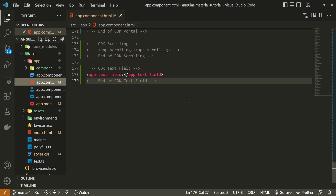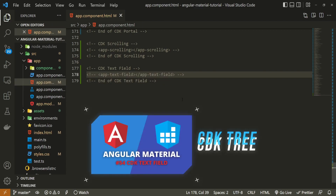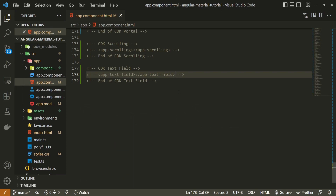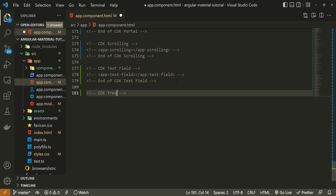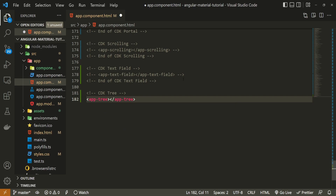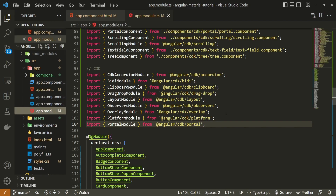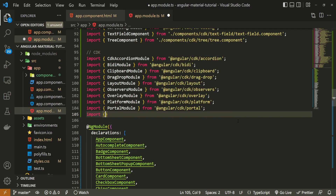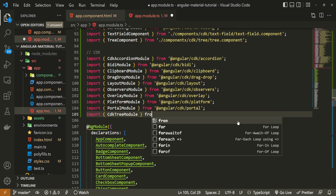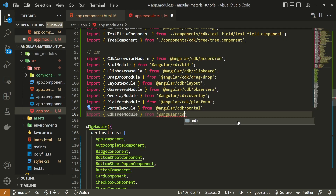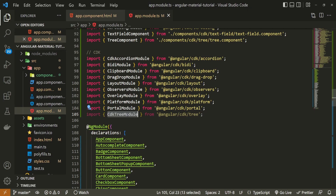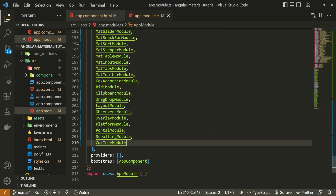Now that we have our component, let's use it. In my app.component.ts file, I will hide the component from the last video — link in the description. Right after that component, I will set the cdk-tree tag, use my app-tree component that we just generated, and add an end comment for cdk-tree. For us to be able to use this tree element, we must import the specific module. I will open app.module.ts and import CdkTreeModule from @angular/cdk/tree, and also pass it into the imports array.